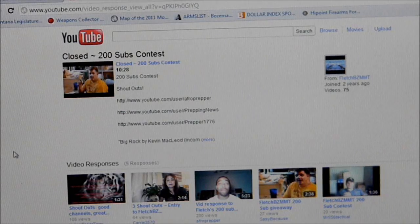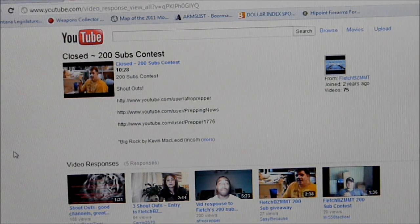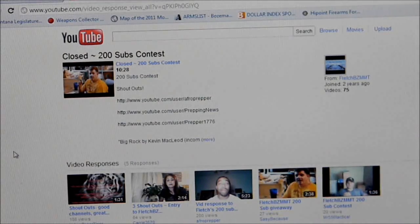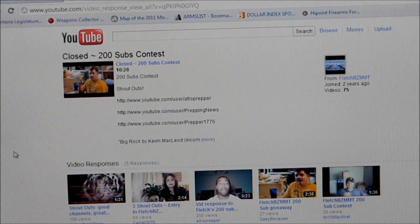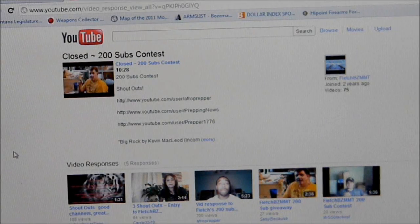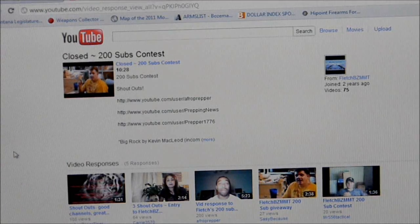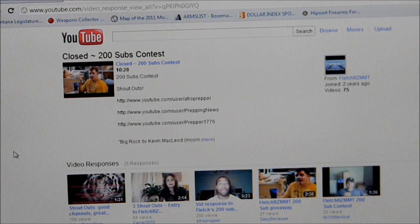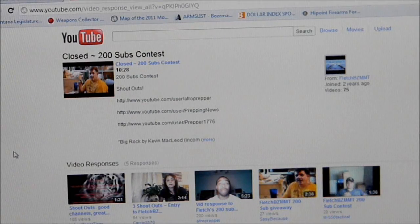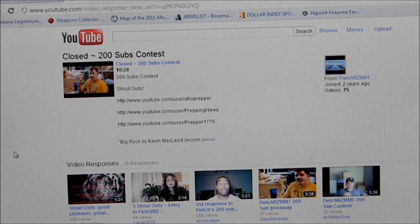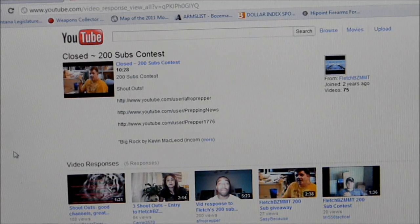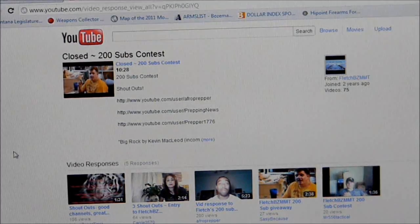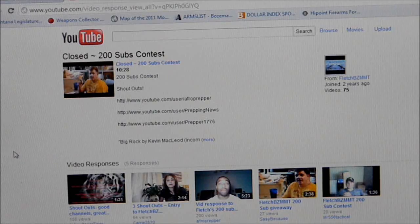Then we've got Sassy Because. Thanks, Sassy. I greatly appreciate you being a frequent supporter of my channel. I greatly appreciate it. And then Mr. 556 Tactical. He's a newer viewer of my channel, but a good supporter of it. And I greatly appreciate you as well, Mr. 556 Tactical. So those are the first five.